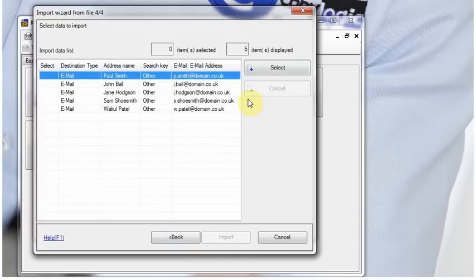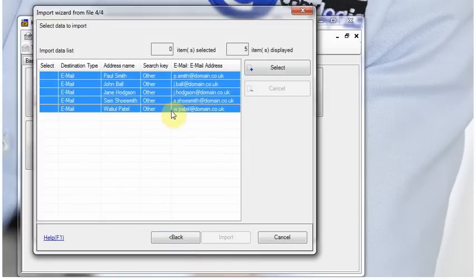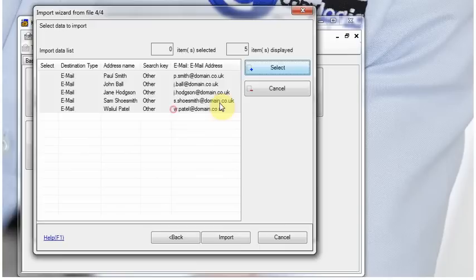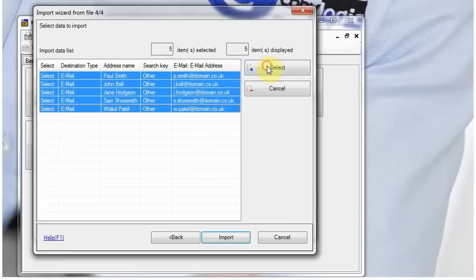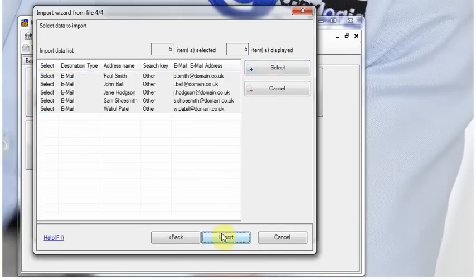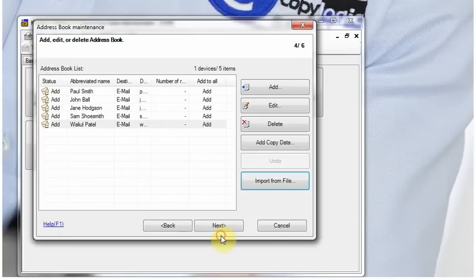We highlight all 5 lines, or all 100 lines, how many you've got, we click Select, we click Import.